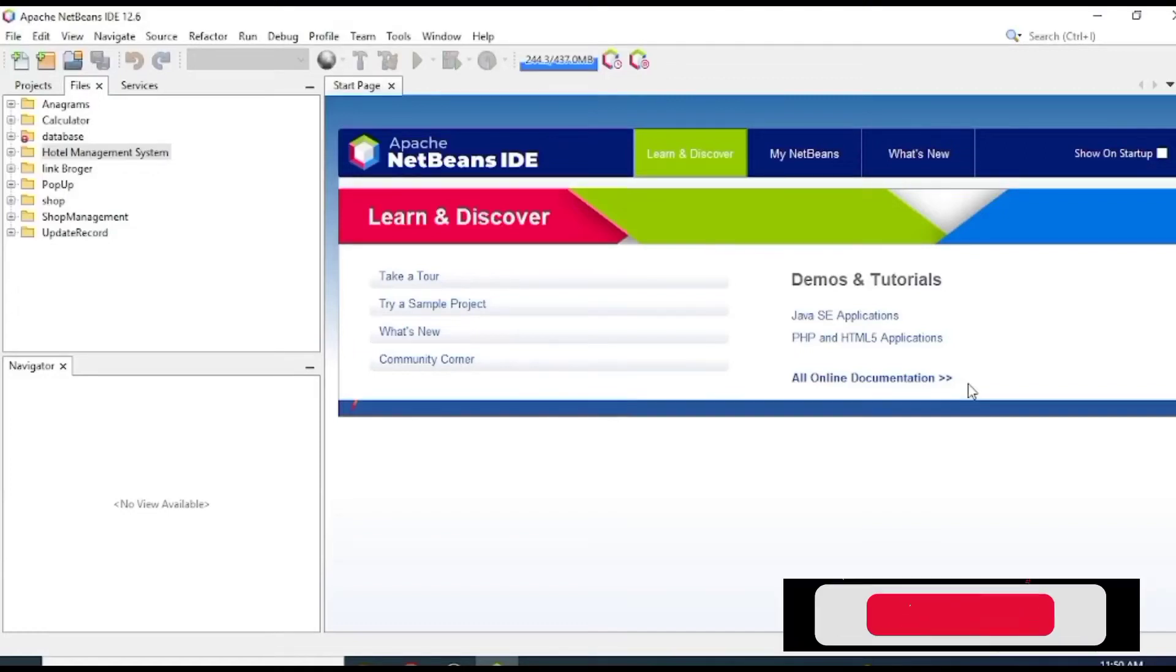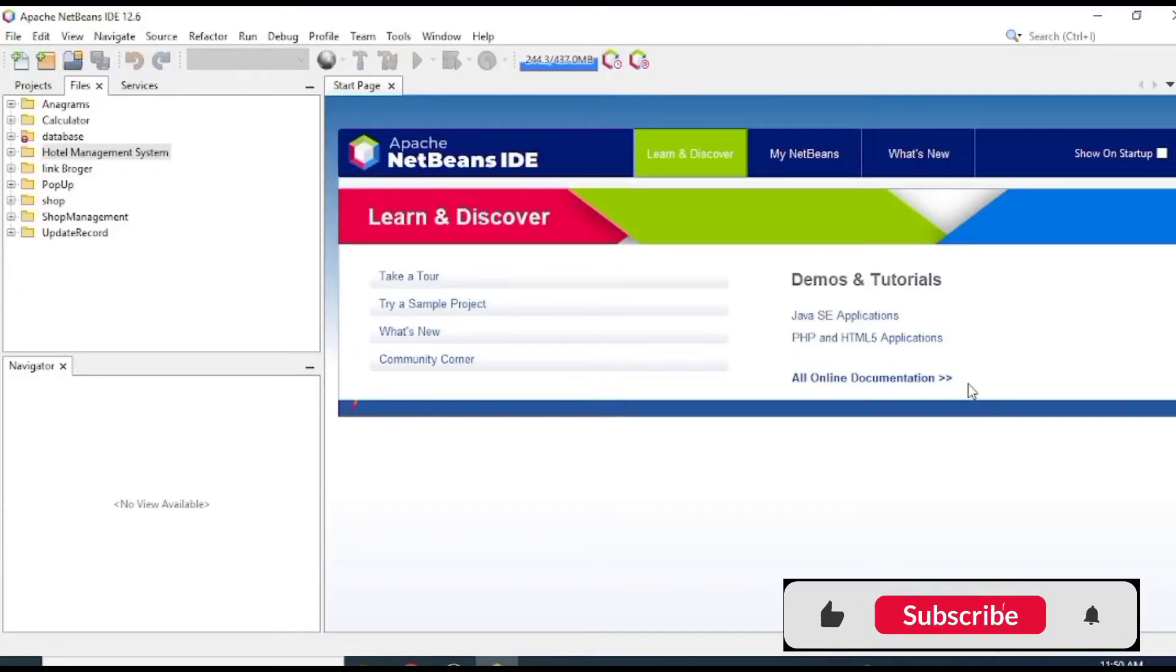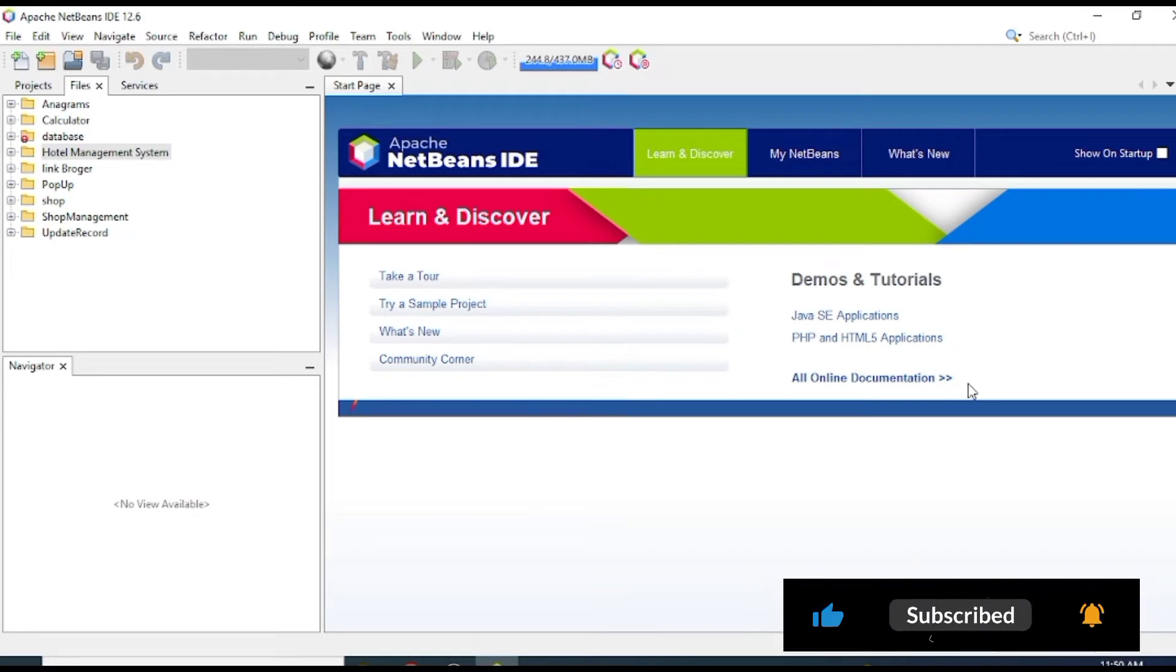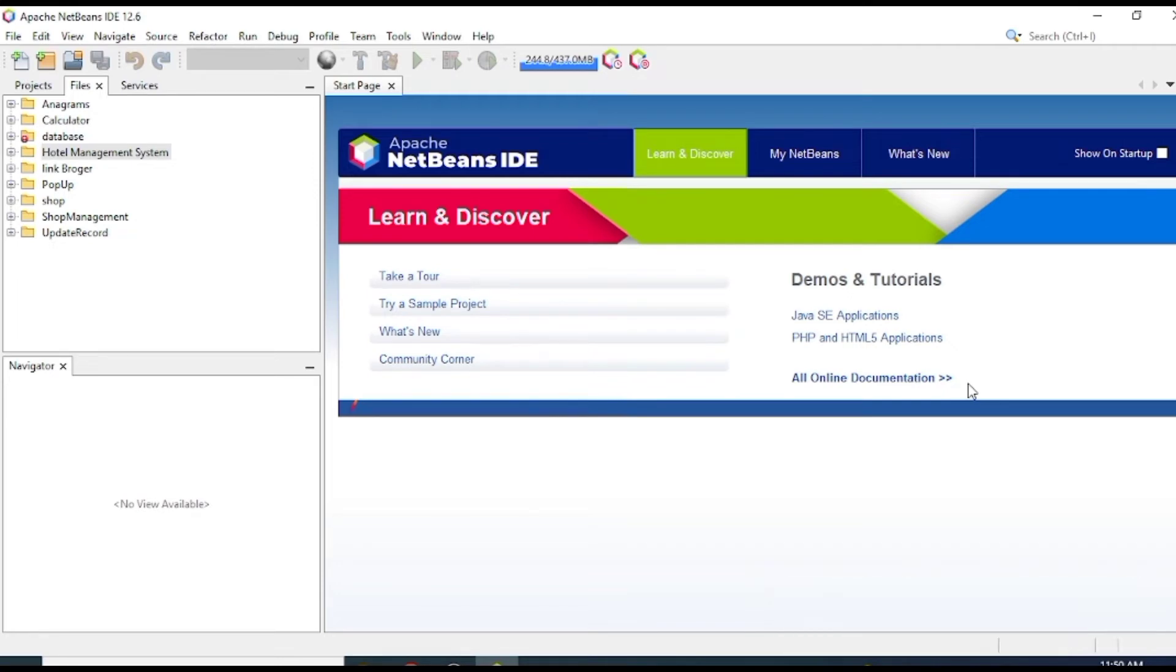Hello, welcome guys. In the previous video I showed how to display a confirm dialog box with yes and no options. In this video I will show how to create a confirm dialog box with yes, no, and cancel options. So let's start.